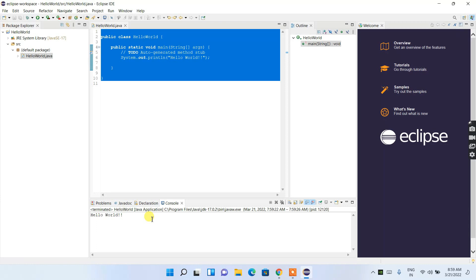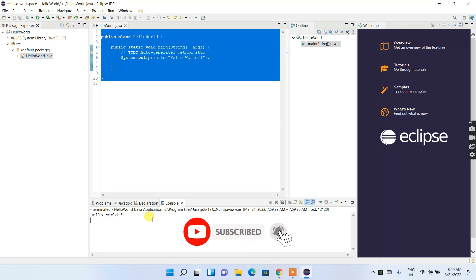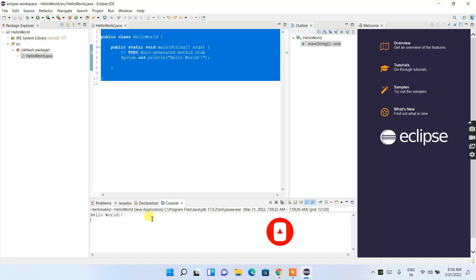In this way, we can easily install the latest version of Eclipse — Eclipse IDE 2022-03 — on Windows operating system. That's all about this video. Thank you very much for watching, and God bless you all.